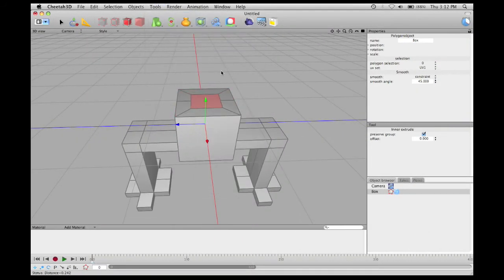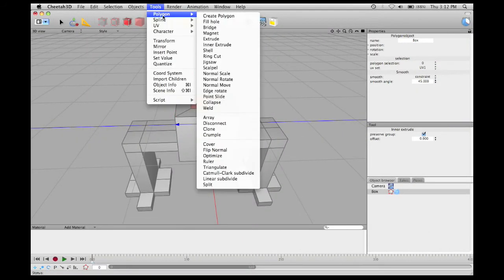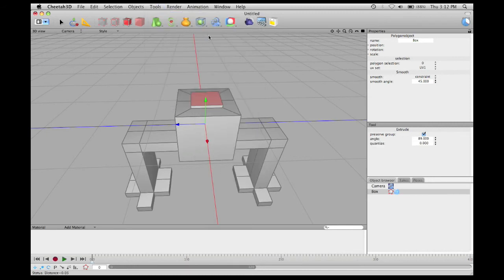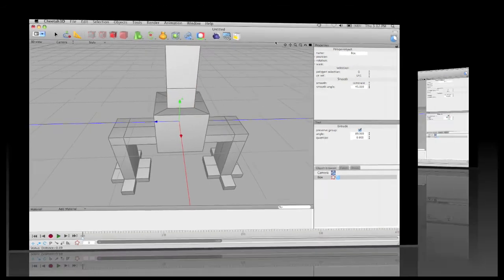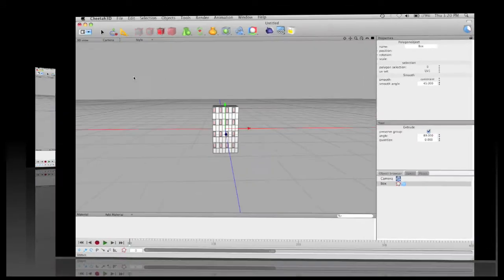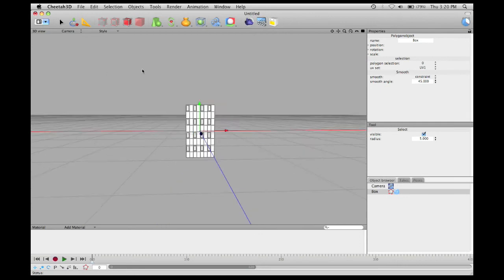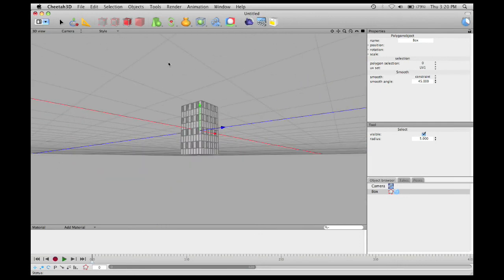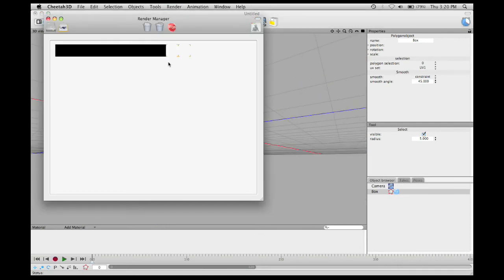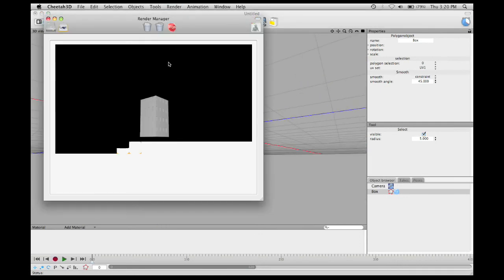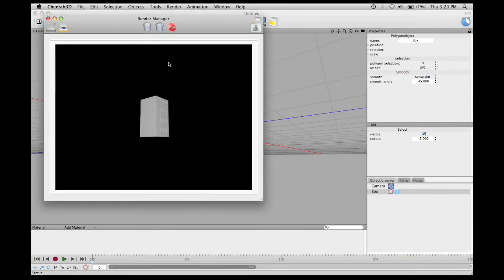Inter-extrude, extrude, extrude the building with a series of windows on it. Rendered, it sort of looks like this.